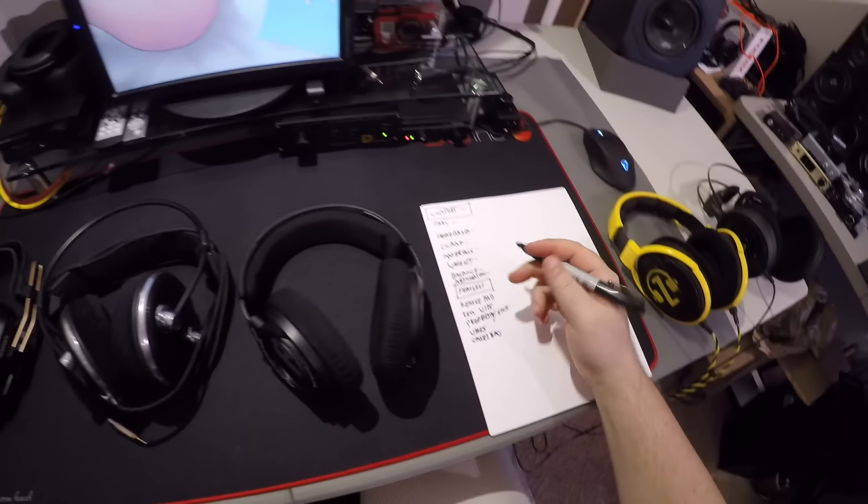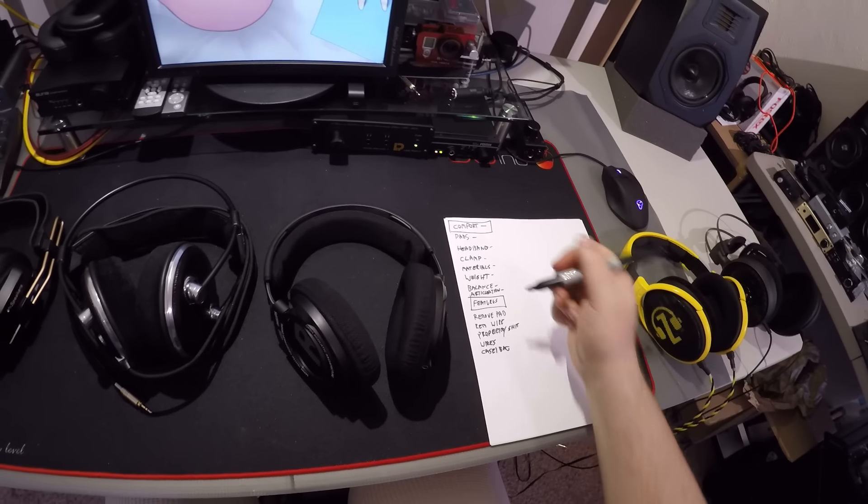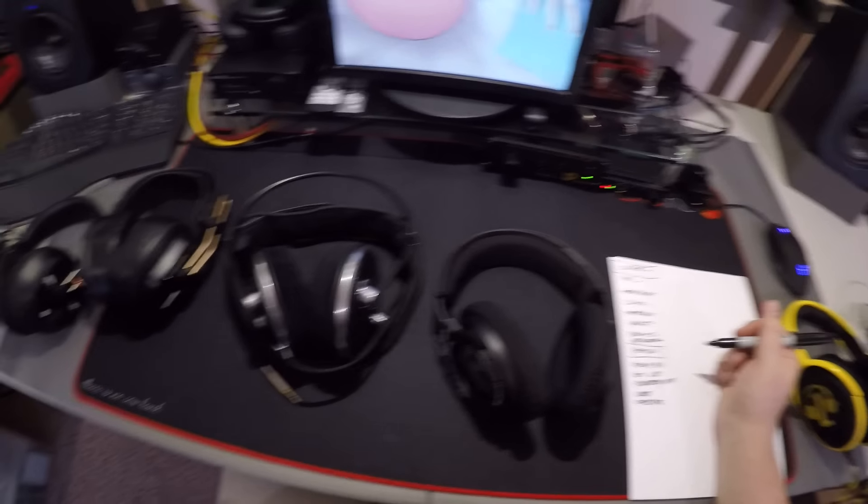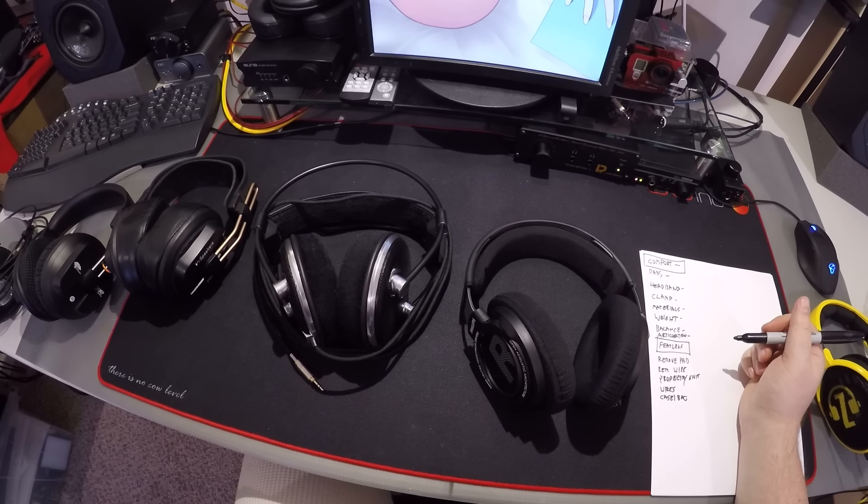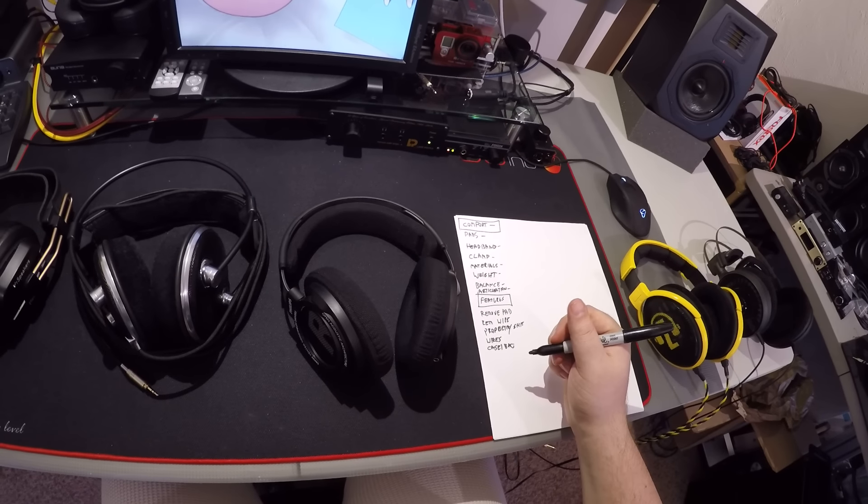So that's another thing that goes into the comfort aspect of it. So comfort, features. Case, bag, wires, proprietary shit, removal wire, removal pads.